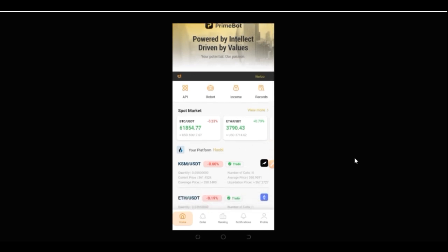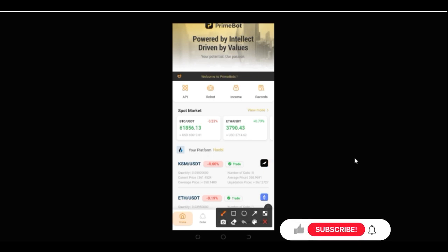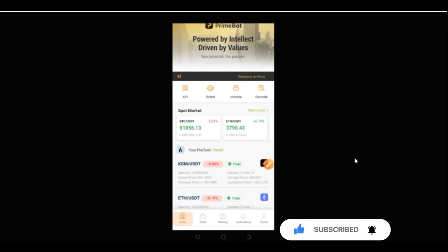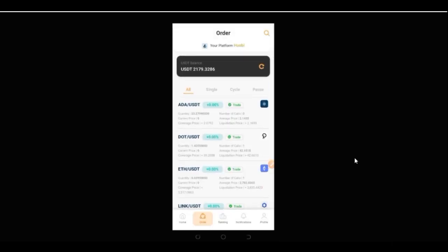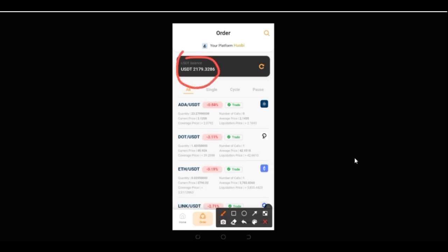The next thing we want to do is log into the account. Assuming you've activated the account and linked it with your exchange, once you log in you want to come to where it says 'Order' — this is where we go ahead and click to start trading. This account is already trading as you can see; I've linked it up already and this is the balance I have on my exchange, which is what we are going to be using.